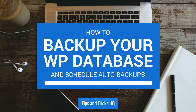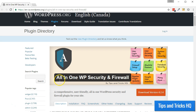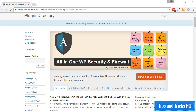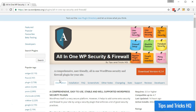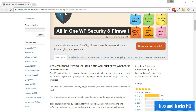In this tutorial, you will learn how to create a manual backup of the WordPress database at any time, and how to turn on automatic database backups. The All-in-One WP Security and Firewall plugin is simple to use for backing up the WordPress database manually as well as for scheduling automatic backups.